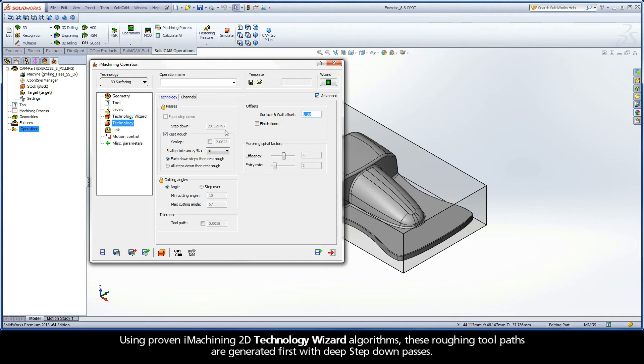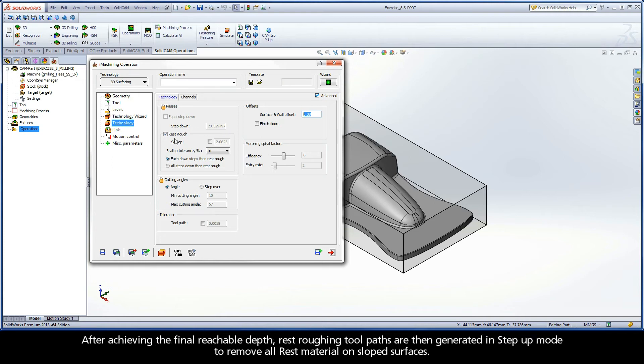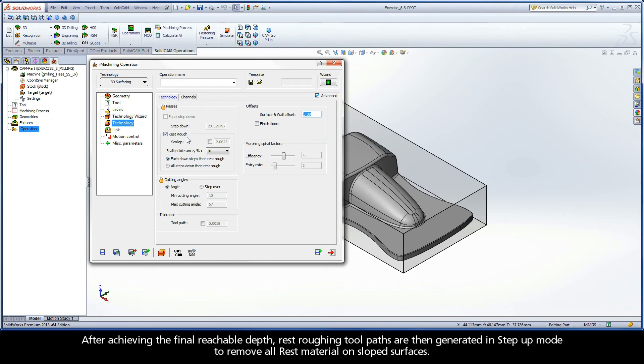Using proven iMachining 2D Technology Wizard algorithms, these roughing toolpaths are generated first with deep step-down passes. After achieving the final reachable depth, rest roughing toolpaths are then generated in step-up mode to remove all rest material on sloped surfaces.